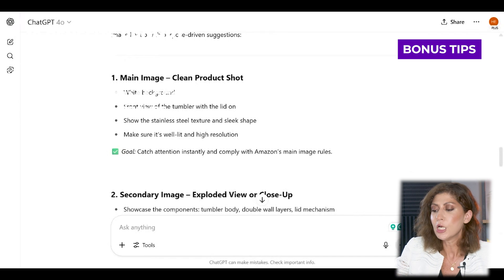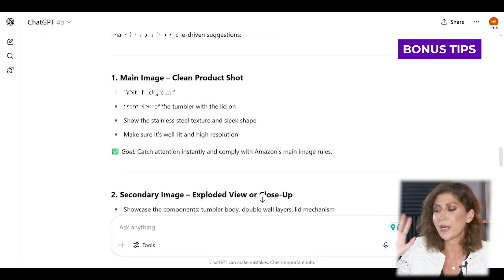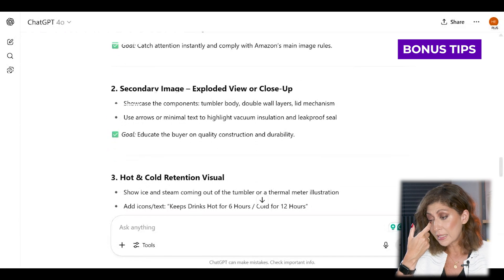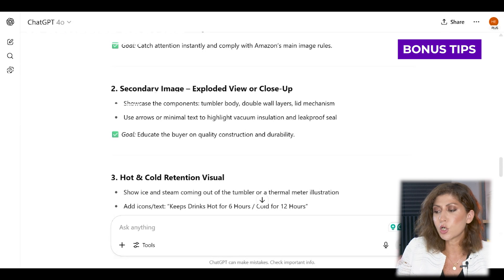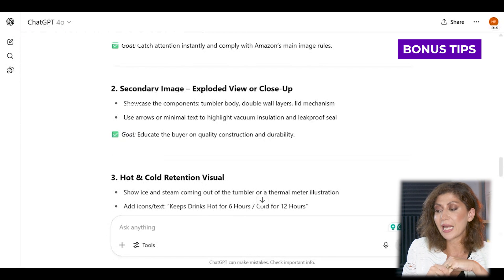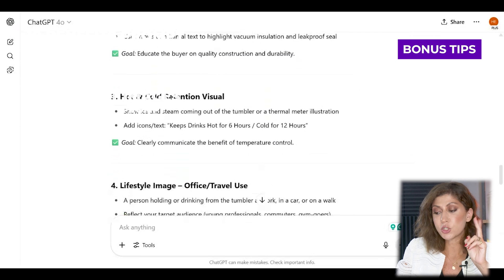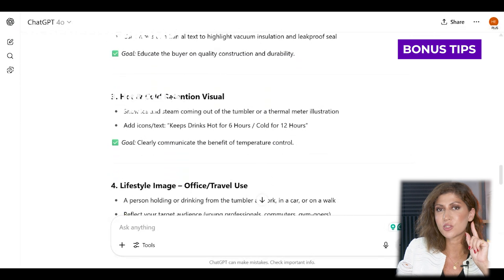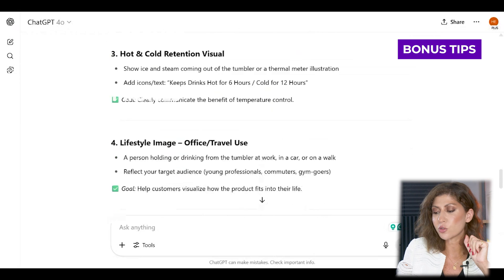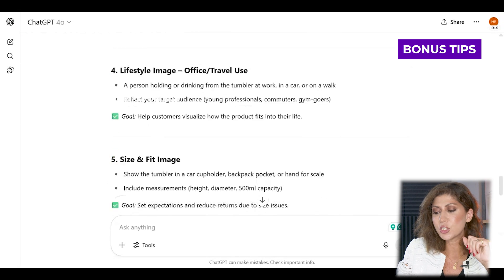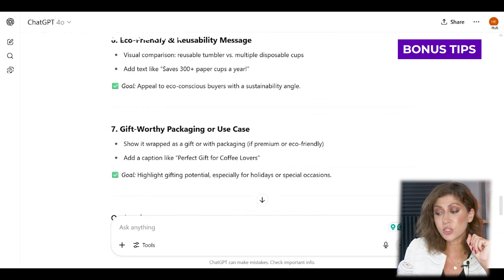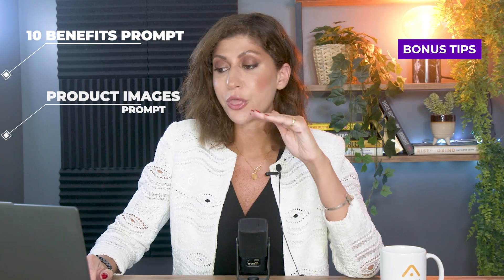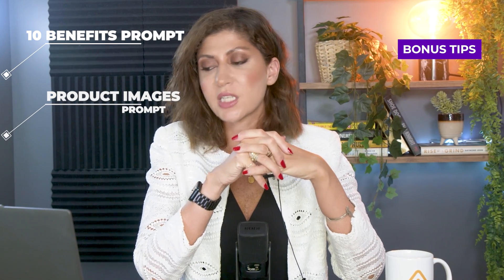ChatGPT suggests: front view of the tumbler with the lid on, showing the stainless steel texture and sleek shape, well lit and high resolution. Secondary image: showcase the components with arrows or minimal text to highlight vacuum insulation and leak-proof seal. A hot and cold retention visual is a great idea since many customers want to know it preserves heat or cold. Also suggested: a lifestyle image, size and fit image, eco-friendly and reusable message, and gift-worthy packaging or use case.